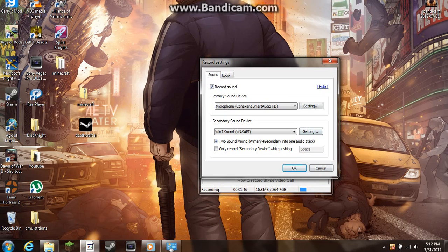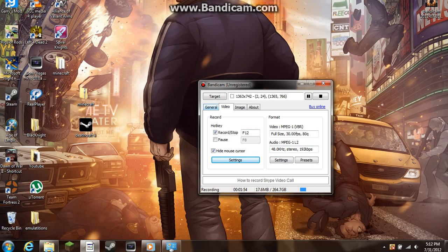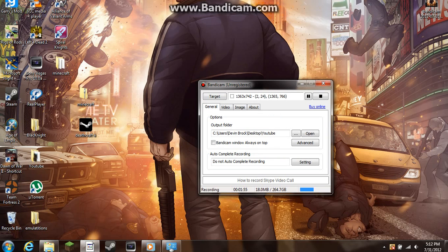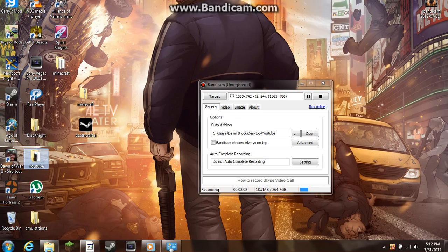For graphics, if you're running a high-end computer, you just leave them all alone. Don't change anything. Change your output folder. I'd make a folder on your desktop, like I have called YouTube, and that would be where all of your videos go.